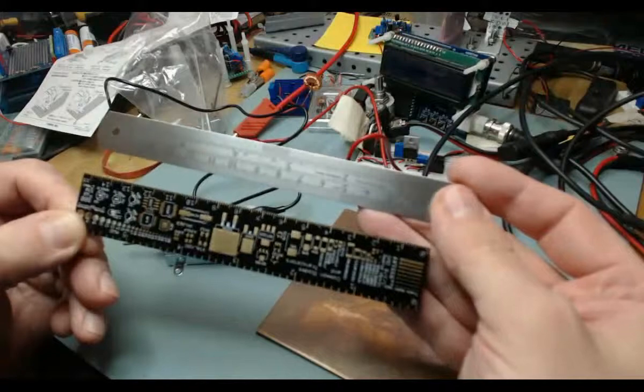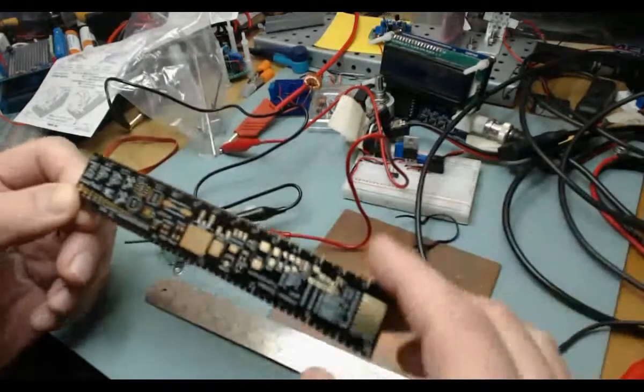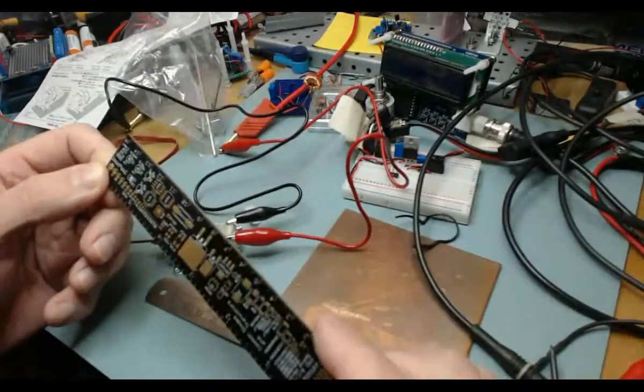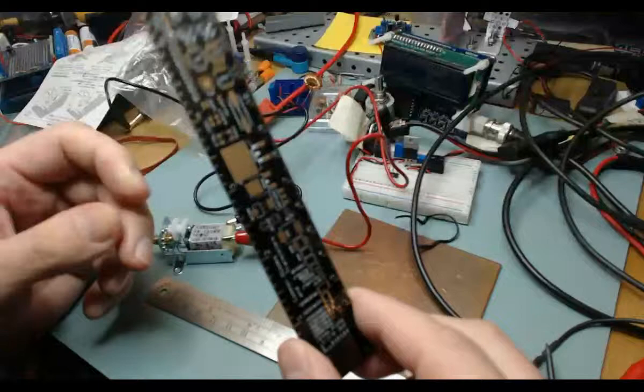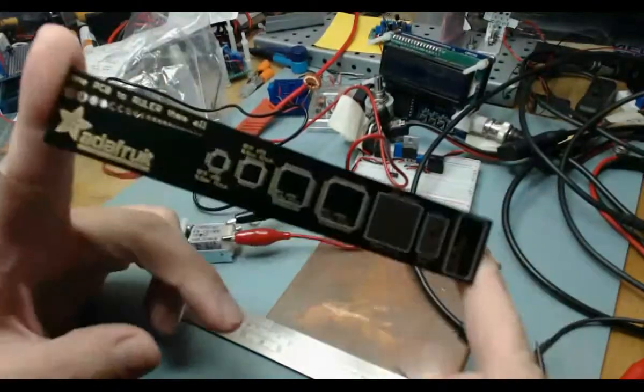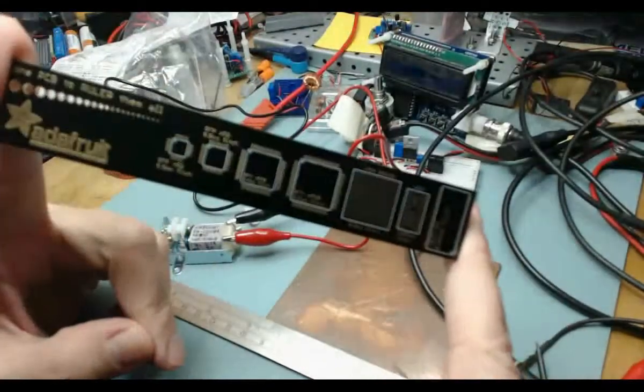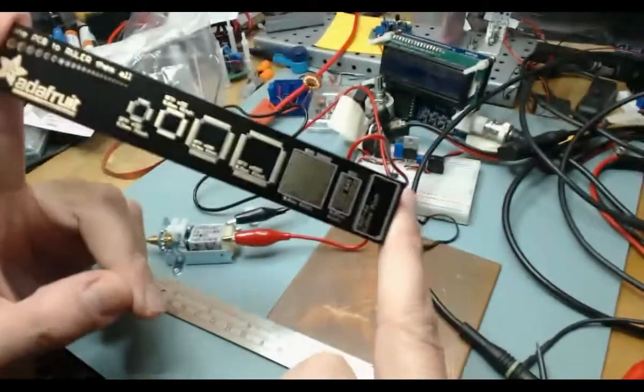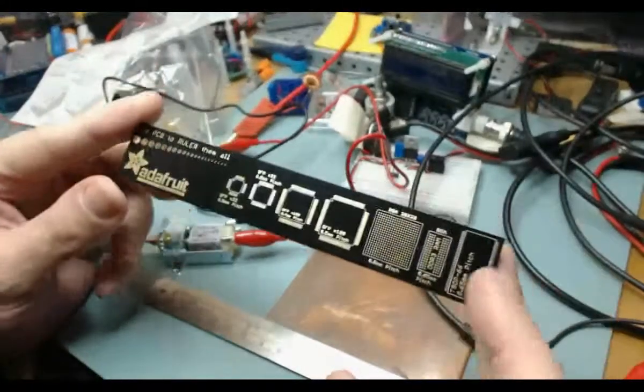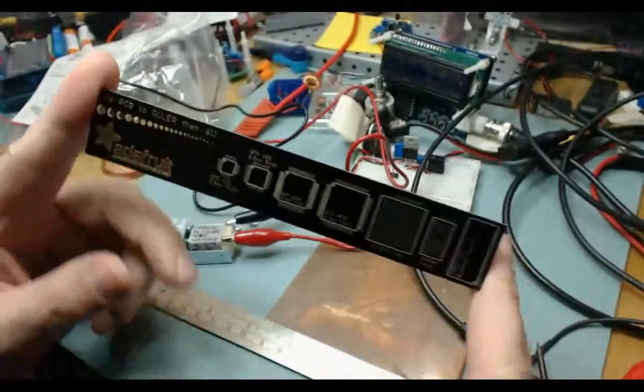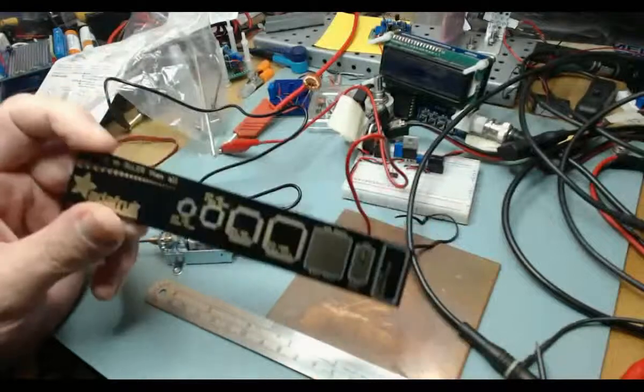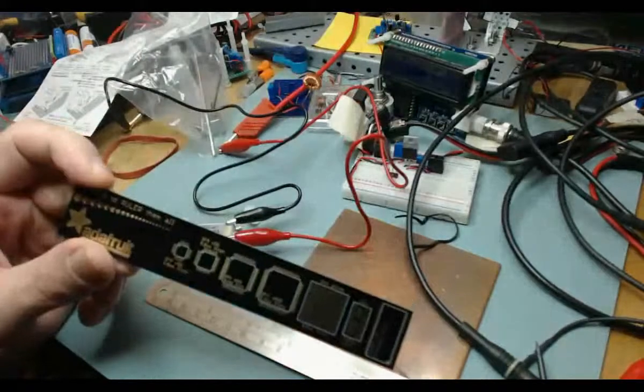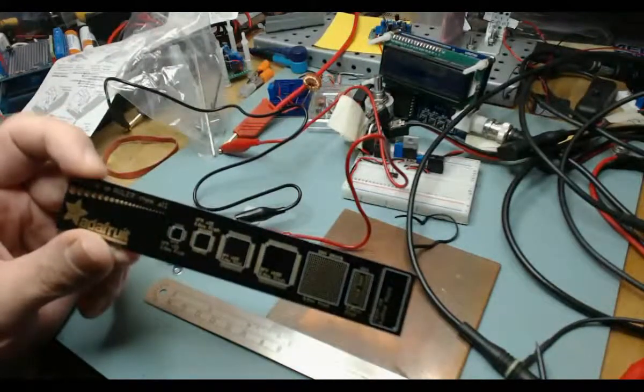That's the shortest review of the most pretty ruler you could possibly get, if you like learning Arduino and other MCUs. Thanks for watching.